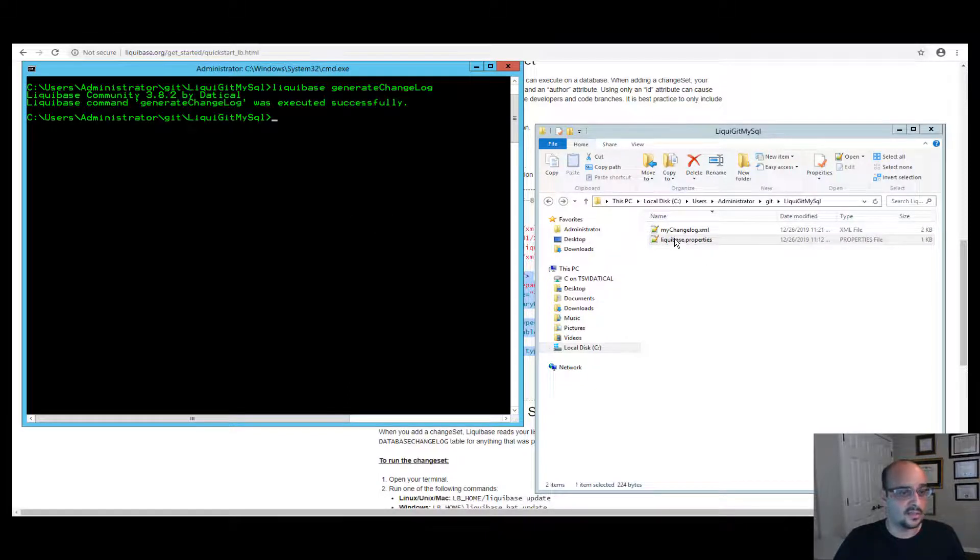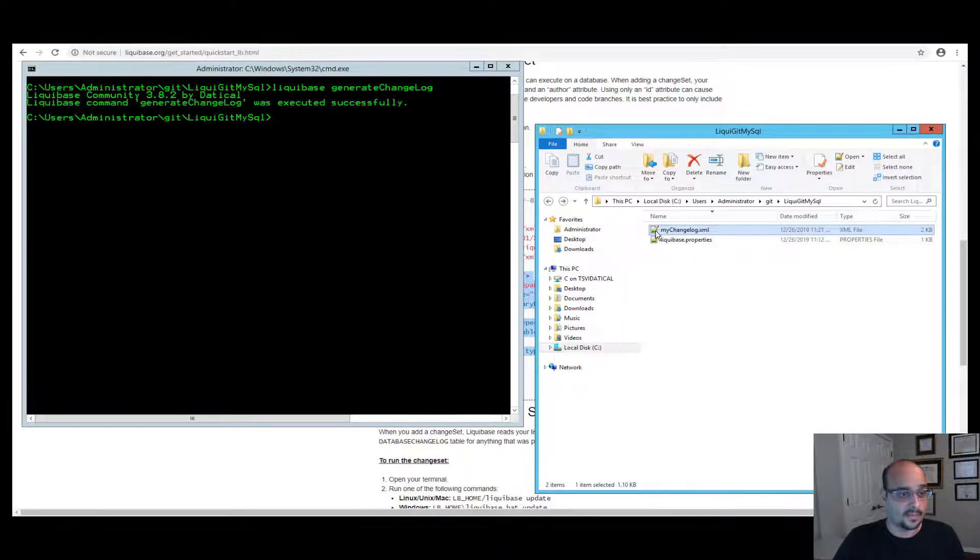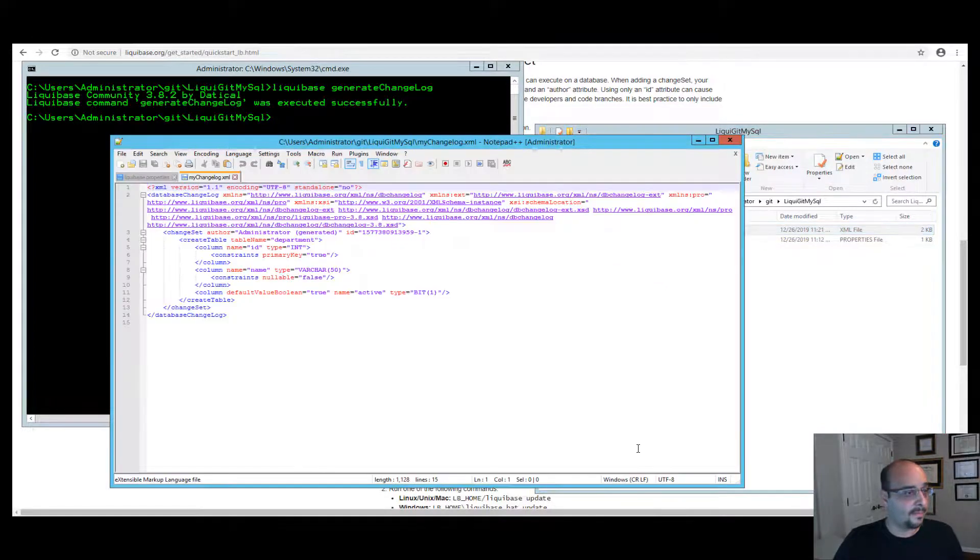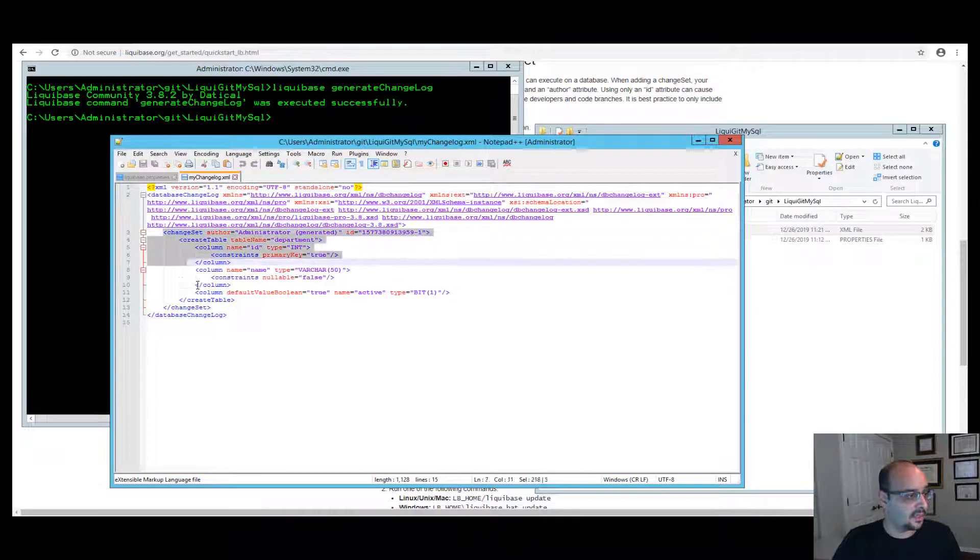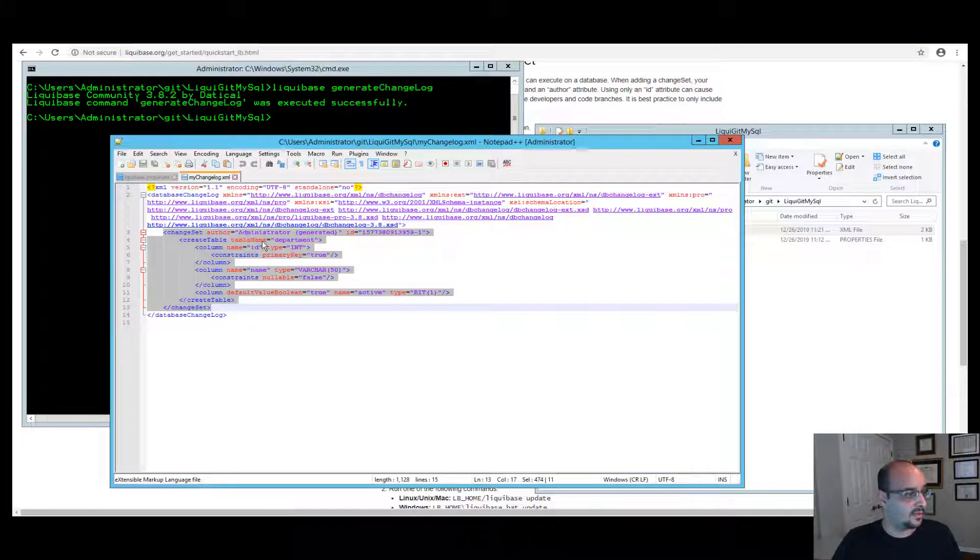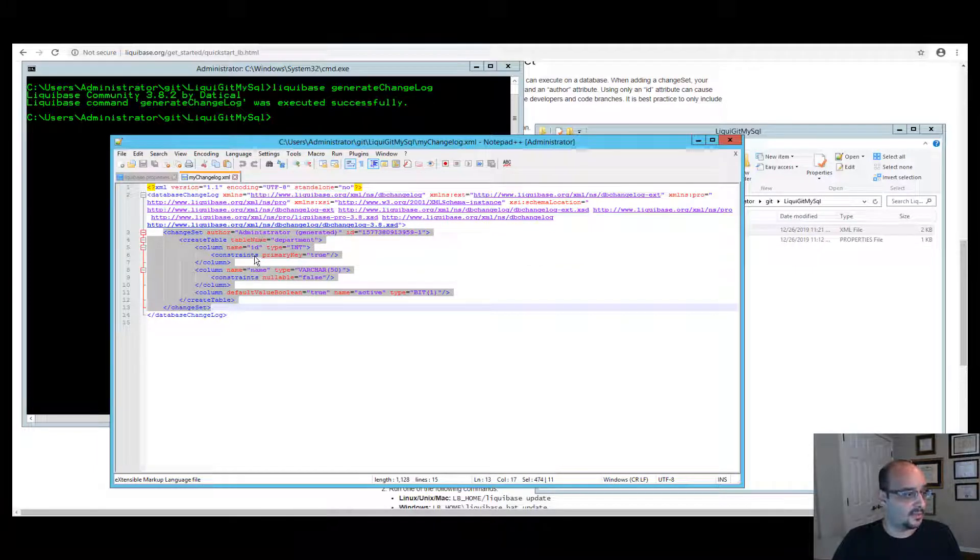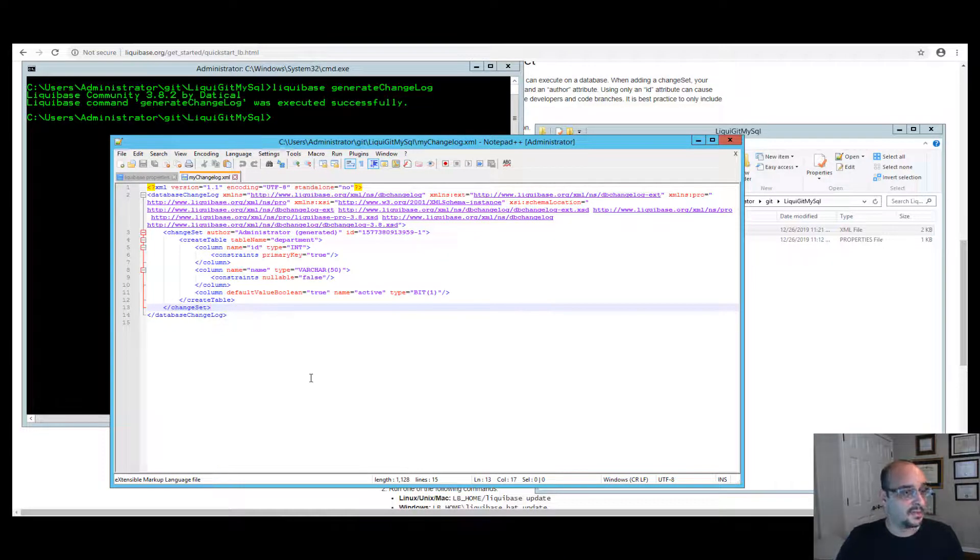And as you can see, now I have this file called mychangelog.xml. Let's open it up. And as you can see, this is my current database and it's represented by changes and one of my changes for that object department table is indeed that changeset.